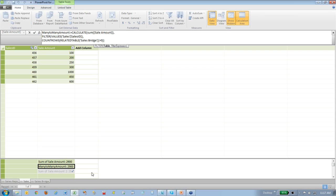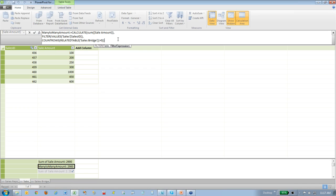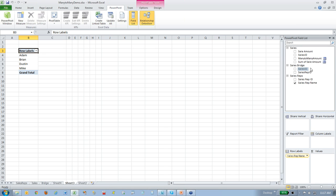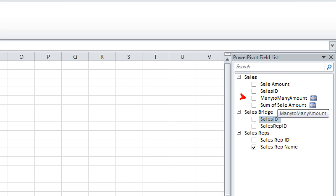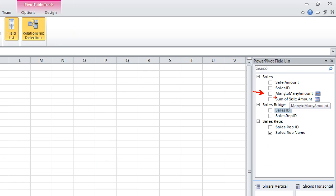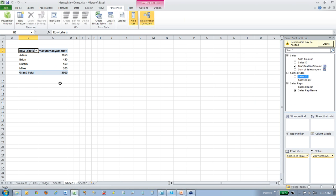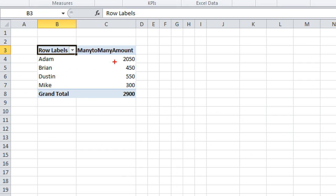So if I go back to my PowerPivot workbook again, back to Excel, and get out of my expression here, and I get rid of that sum of sales amount which doesn't work. If I drag down the many-to-many sales amount that I've created over here, drop that in, now you can see I'm getting numbers for their sales.